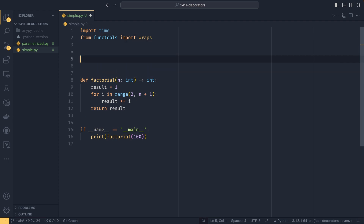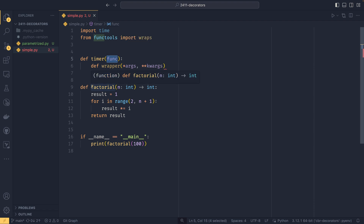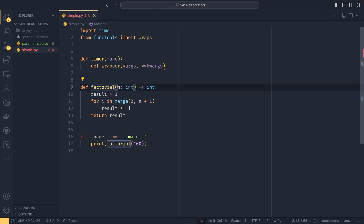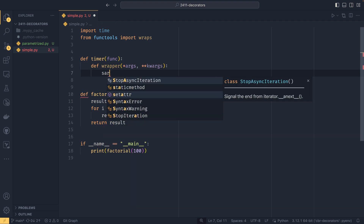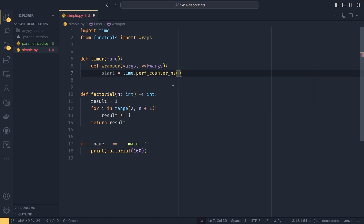To begin creating our decorator, you just need to know that they are normal functions. So we do def timer, and then we pass a function through — our decorator takes a function. Then we define another function inside, which takes *args and **kwargs. In this instance, the function will be our factorial function, and the args and kwargs will be the args and kwargs of the factorial function. In this case there's only n, so n will be passed via args and kwargs will be empty. We can then do start equals time.perf_counter_ns, which gets the number of nanoseconds since the start of the program's execution — it's the best thing to use outside of a timer.